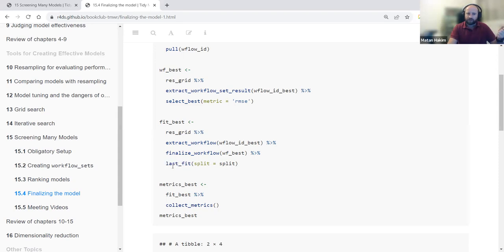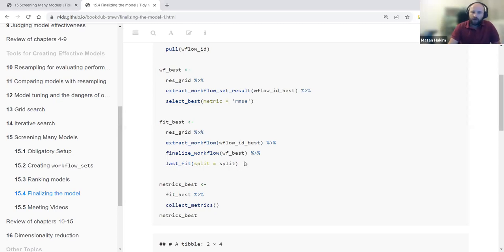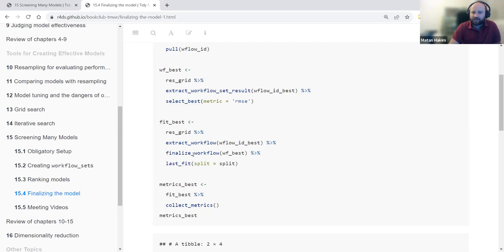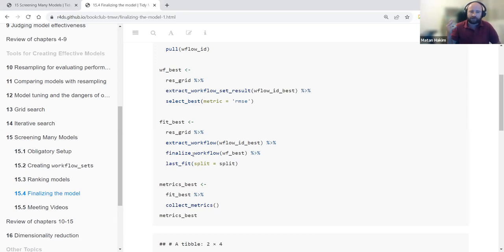Tidy Models knows that if you use last_fit and provide the split object, it uses the testing dataset rather than the training dataset. A question came up: what does finalize_workflow do here?